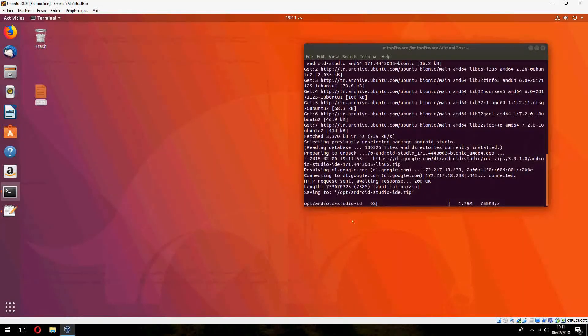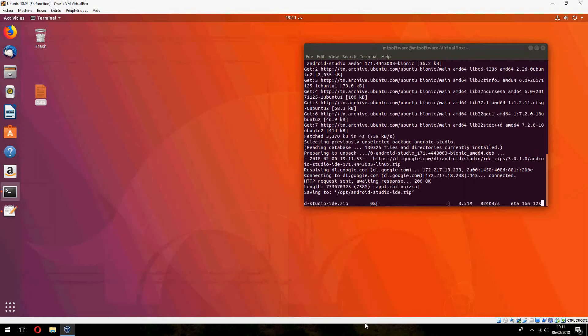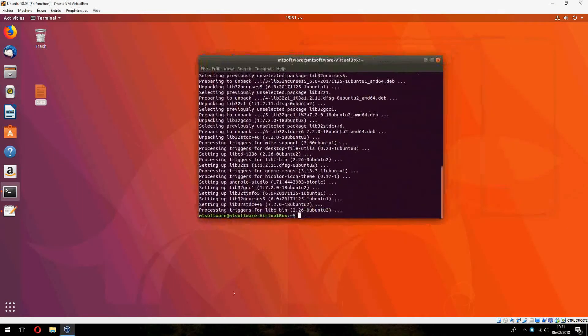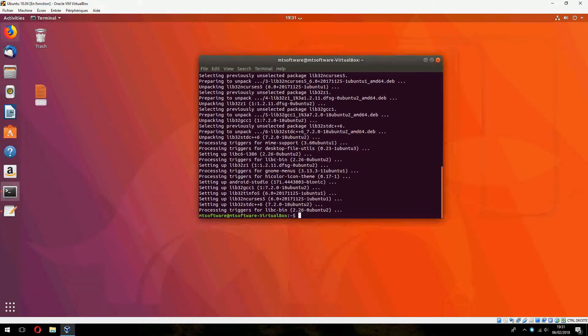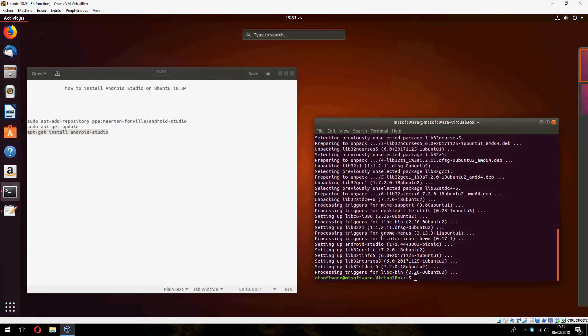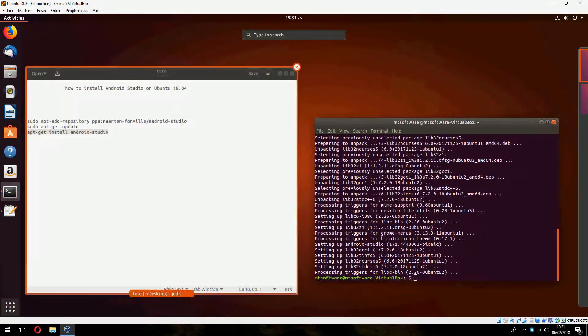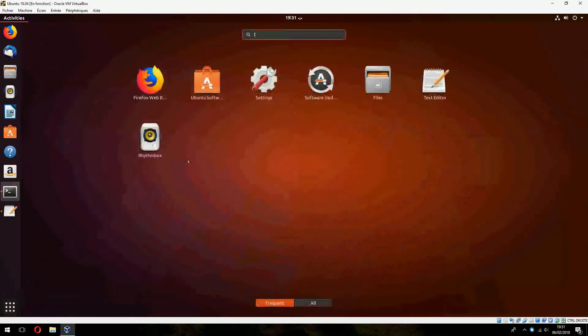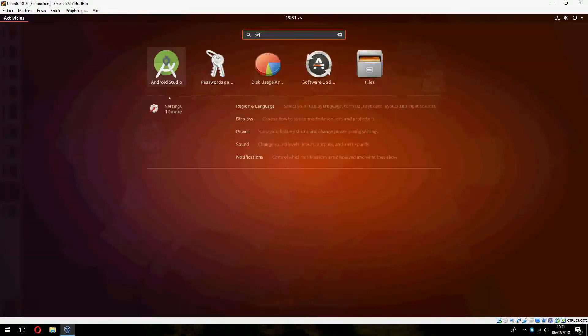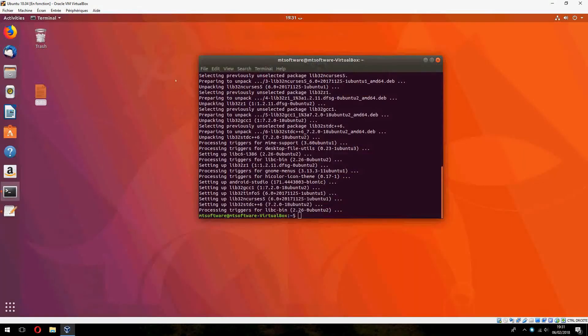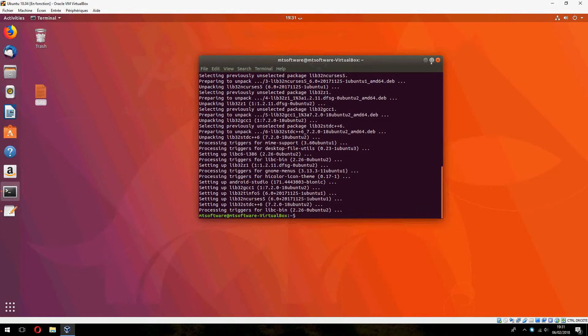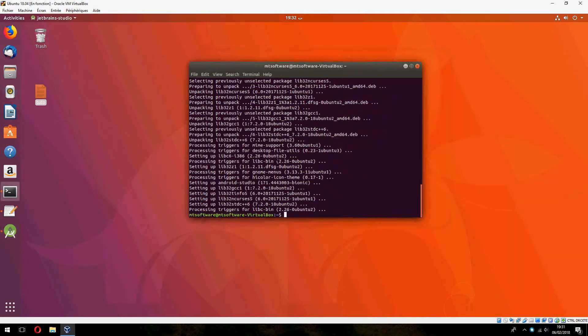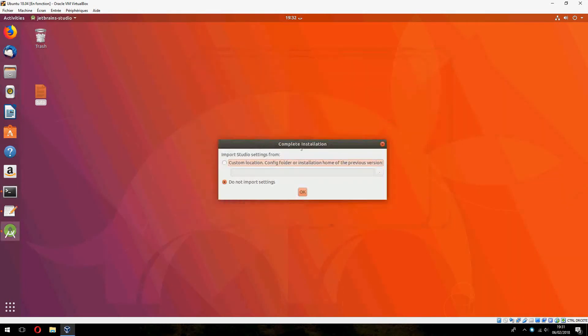Okay, it already started to download. Okay, let's continue now and let's open Android Studio. Okay, do not import settings.